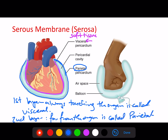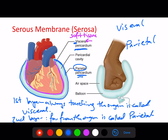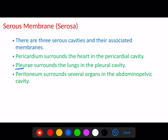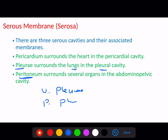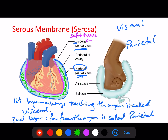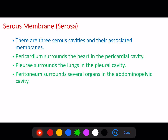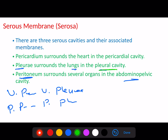So the first layer always touching the organ is called visceral, and the second layer farther from the organ is called parietal. The second part of the name depends on the organ. For the heart it is pericardium, so we have visceral pericardium and parietal pericardium. For the lungs the membrane is the pleura, giving us visceral pleura and parietal pleura. For the digestive organs in the abdominal cavity it is the peritoneum, giving visceral peritoneum and parietal peritoneum. The space between these layers is filled with fluid to reduce friction.